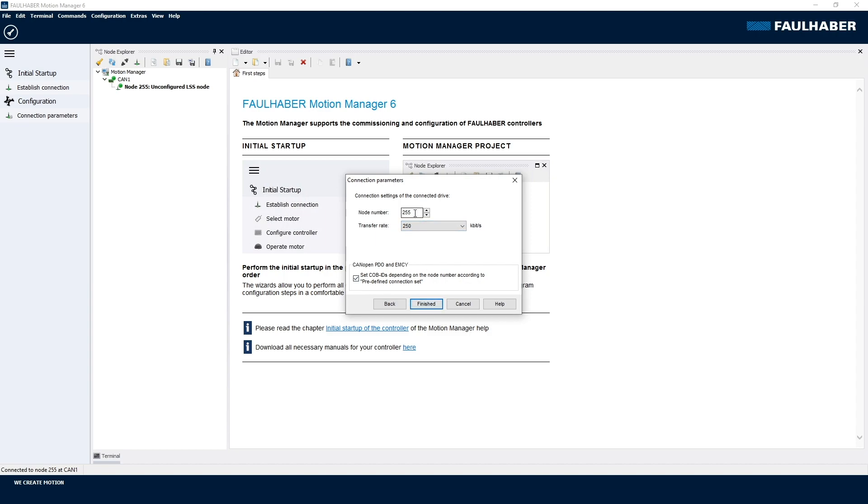Valid node numbers are between 1 and 127, so let's use the 1 here. Please assign a fixed baud rate because in a machine, using auto-negotiation of the communication speeds isn't the best idea. You don't want your drives to negotiate the actual speed at each start of your machine.